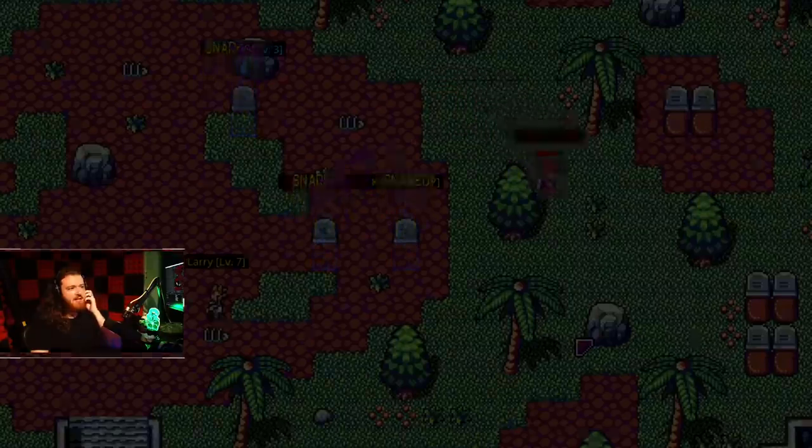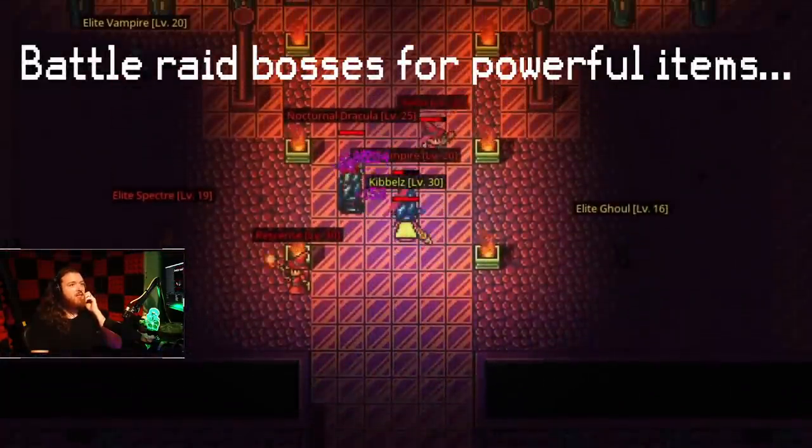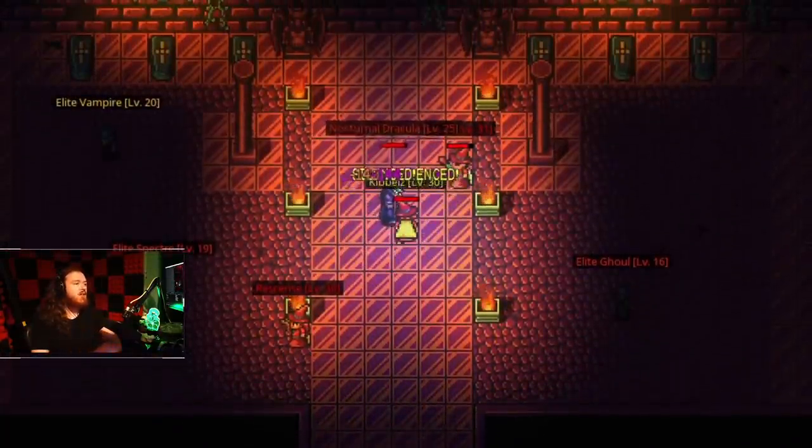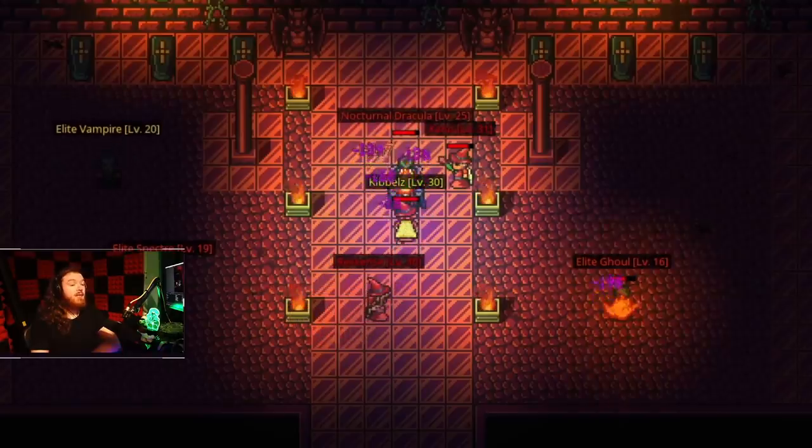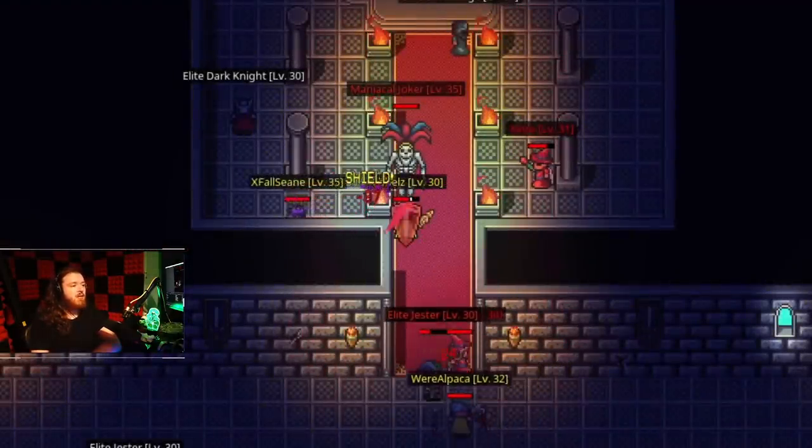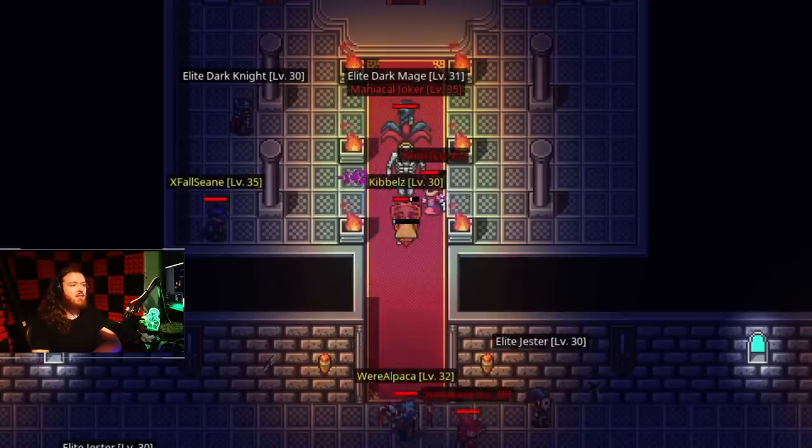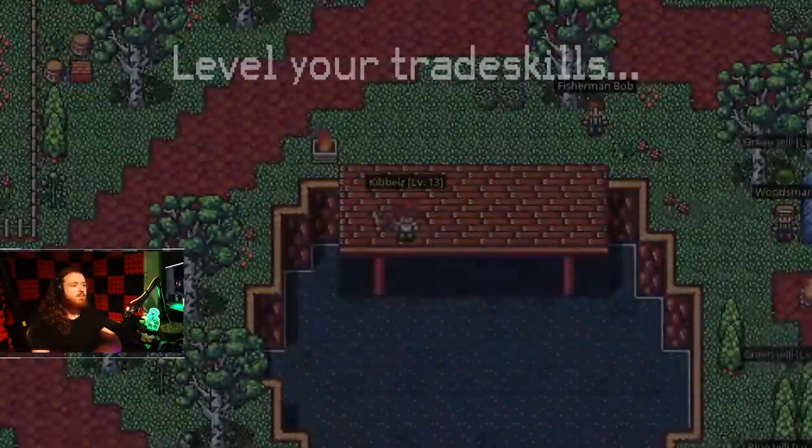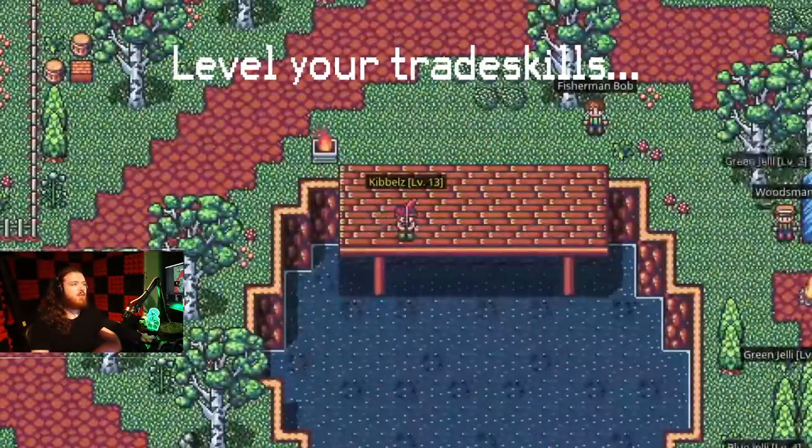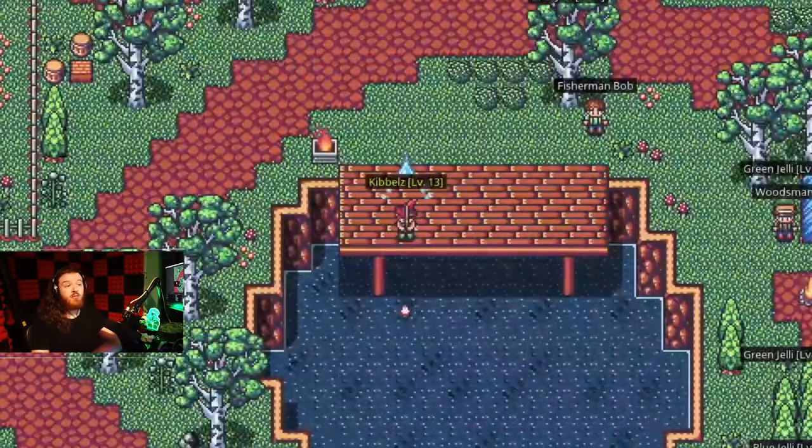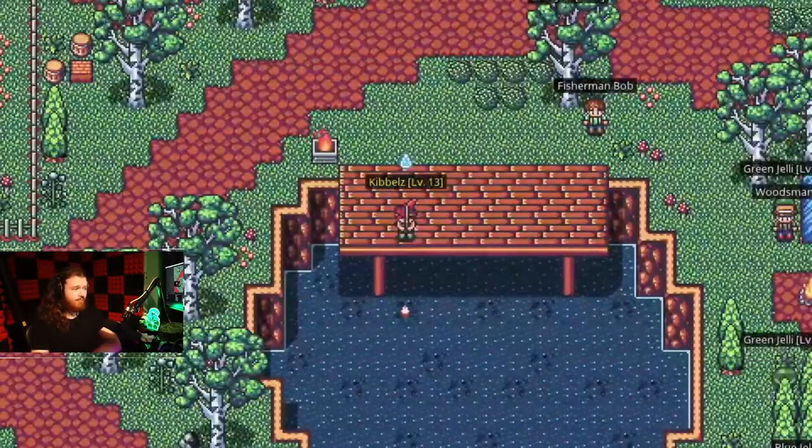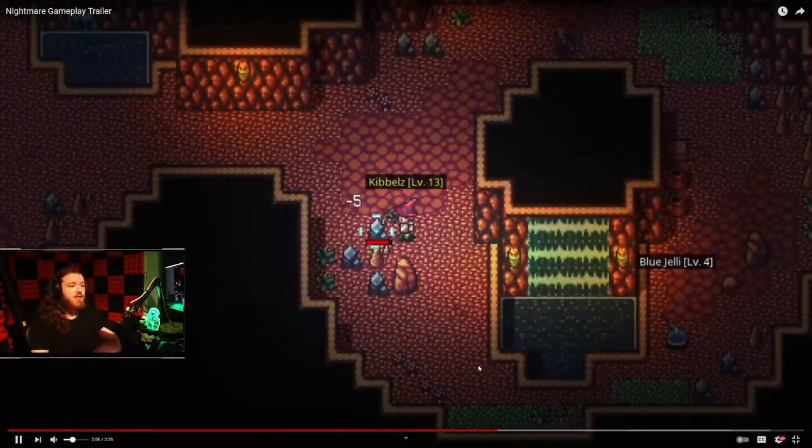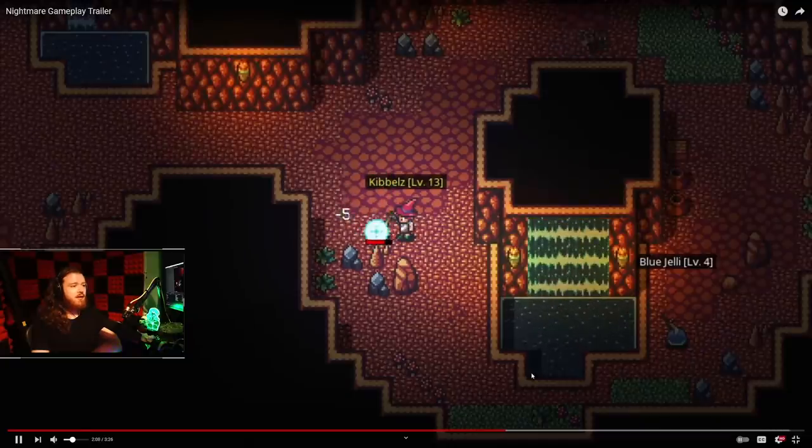I'll raid bosses for powerful items, nice. I've killed a boss, I killed a level 5 giant slime which did take about 5 minutes to kill and use all my potions, but I was like level 3 to be fair. Also fishing, big fan of fishing, love a good bit of fishing, nice bit of mining.